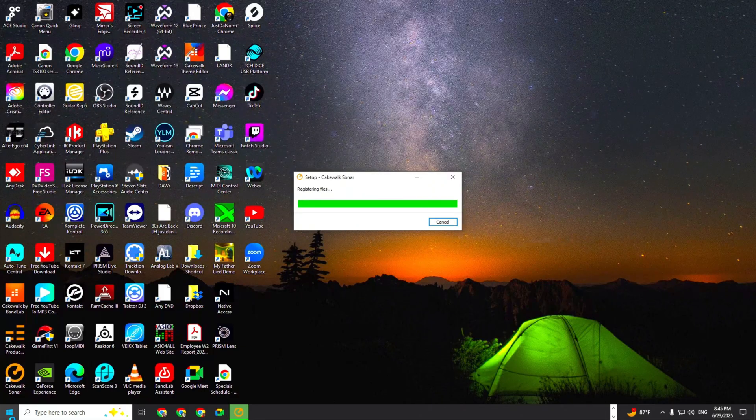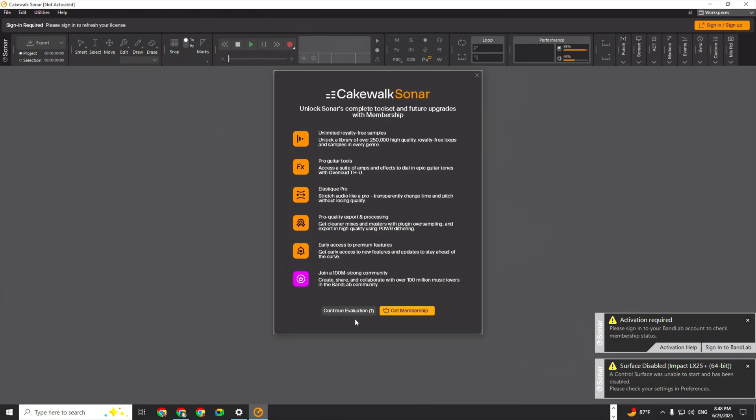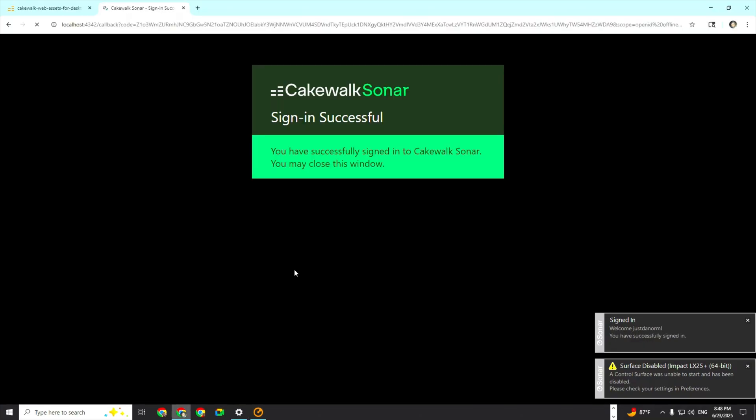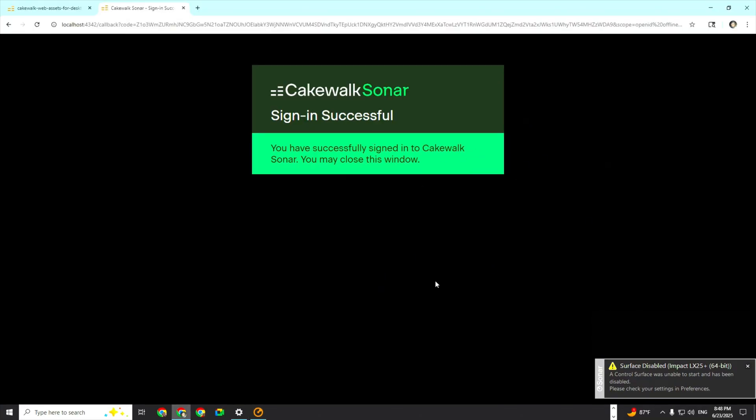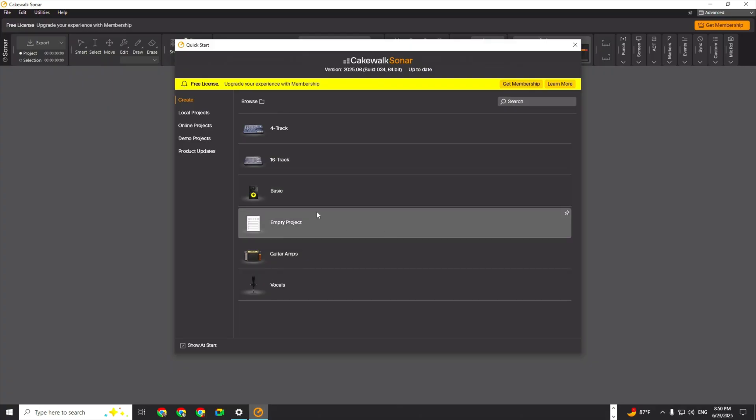Unlock Sonar's complete tool set and future upgrades with membership. But we're not going to do that. We're going to continue with the evaluation. Sign in required - let's sign in. Welcome Justin, you have successfully signed in. Quick start screen, here we go. Free license - upgrade your experience with membership.